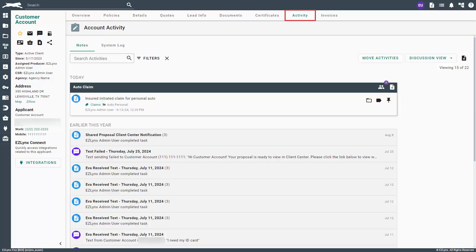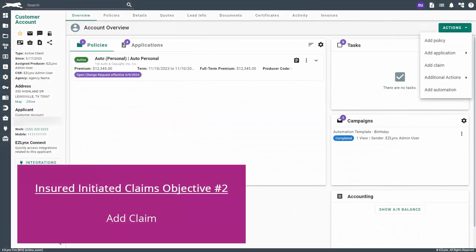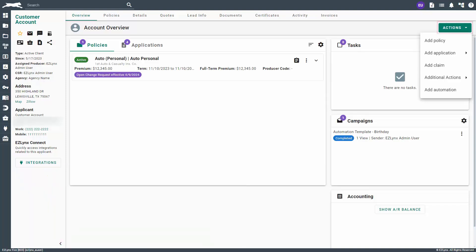Once the discussion note has been saved, navigate to the Activity tab. You should see your discussion note at the top of the page. Everything claims-related that we add to the discussion can be easily tracked with the claim discussion title and claim label. The second objective is to add the claim to the customer's account in EasyLinks.